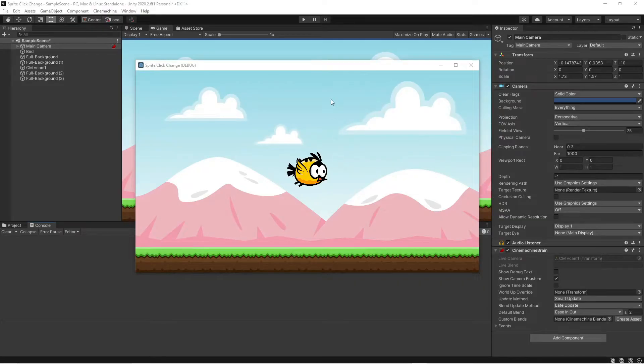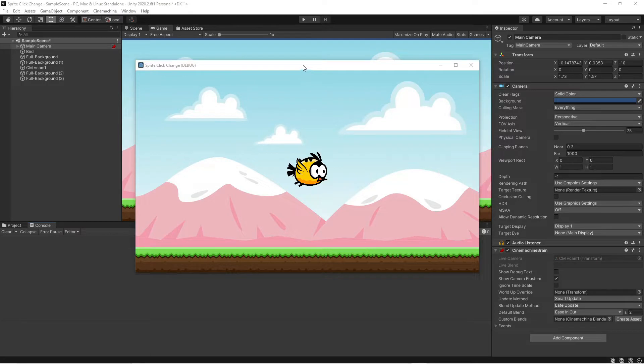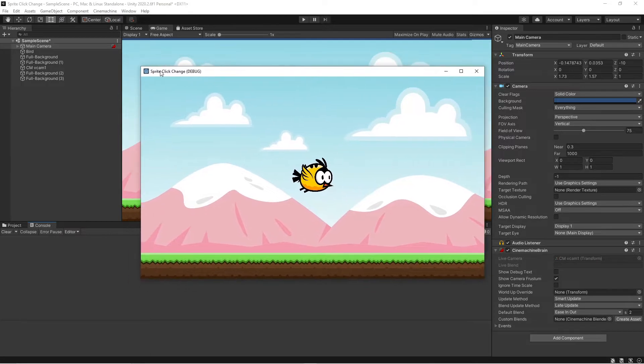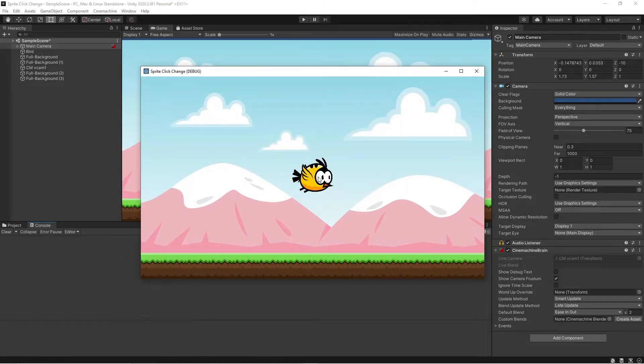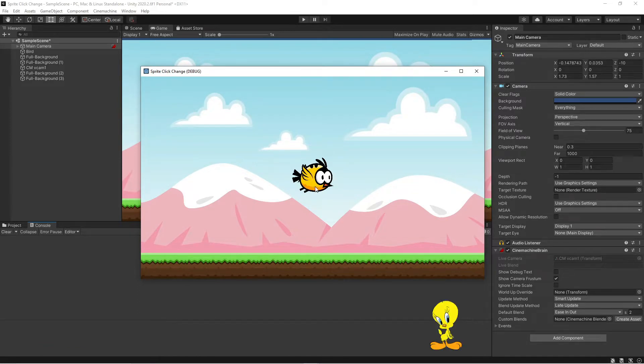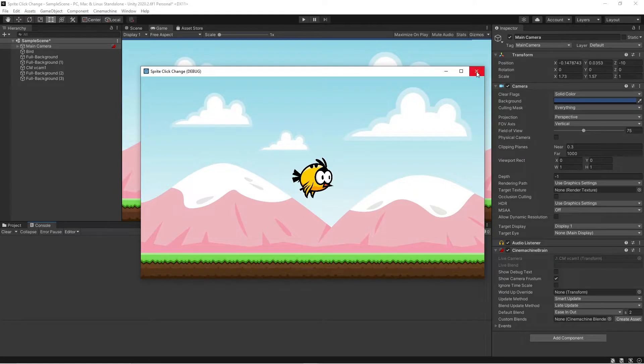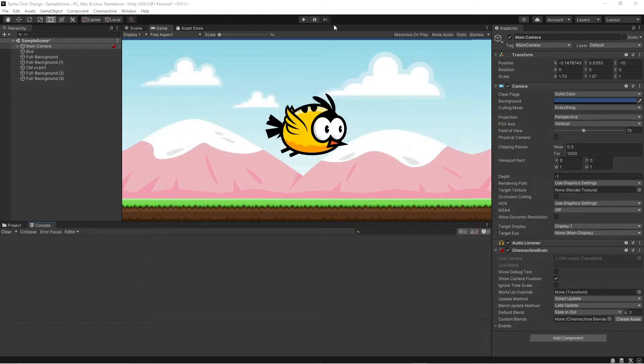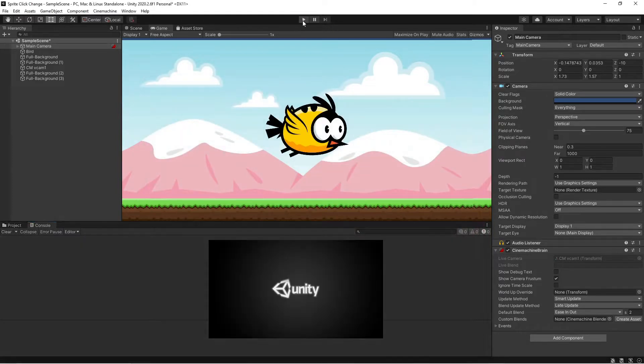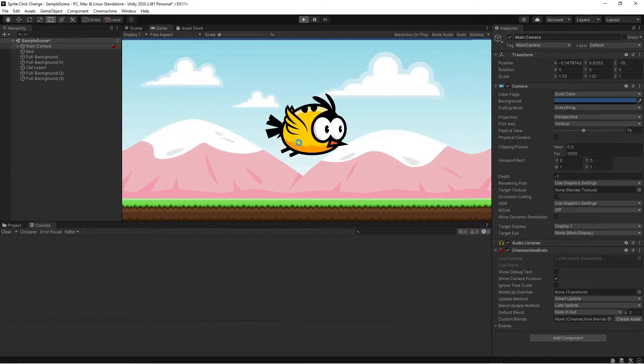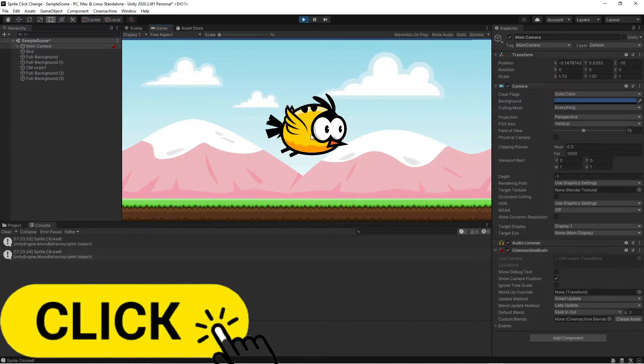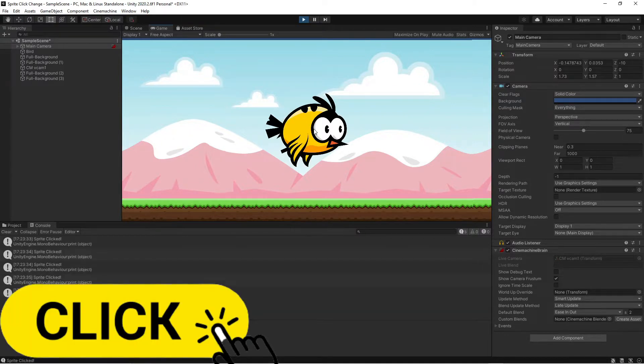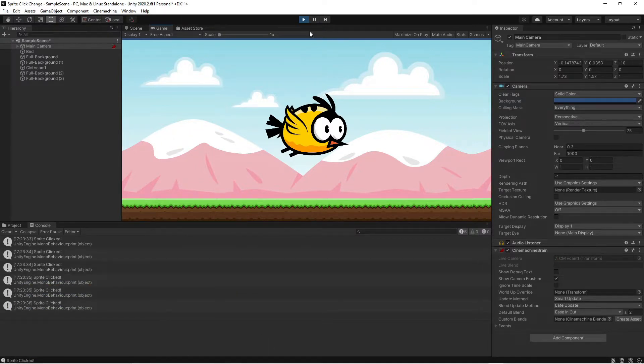Right guys so here we have the end result and as you can see this is the Godot window and the idea is that you click the sprite and it changes texture. So here we have a little bird who flaps his wings. And if we run the Unity version you'll see that it's pretty much the same. So let's see how to do it.